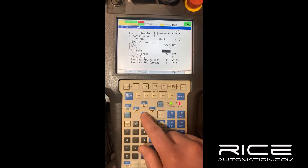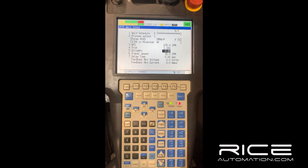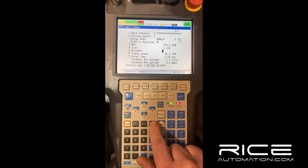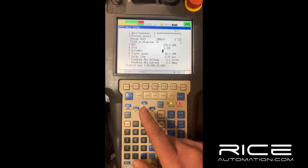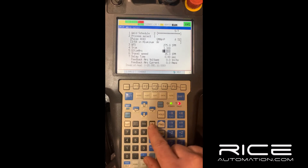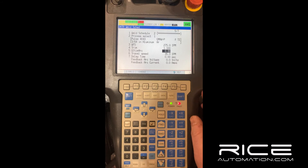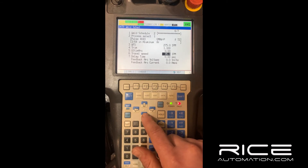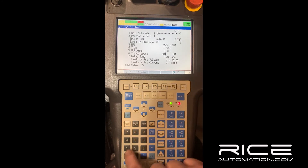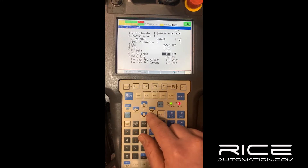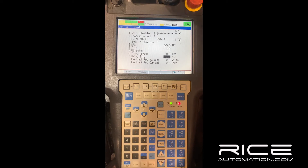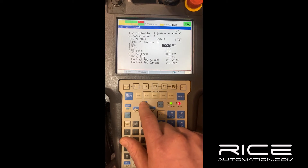The Ultimark setting is your pulse frequency — you can play with that. It's adjustable from positive 10 to negative 10, and you'll notice a difference in the sound of the weld because of the pulses per minute. Generally zero is a good setting, but if you're welding thinner material you might need to go up or down. Your travel speed is specific to this weld schedule — I'll change that to 50. Your delay time is how long it waits after the weld ends.